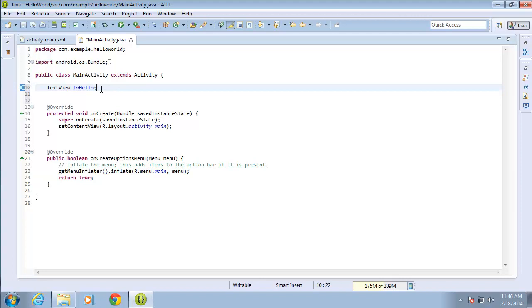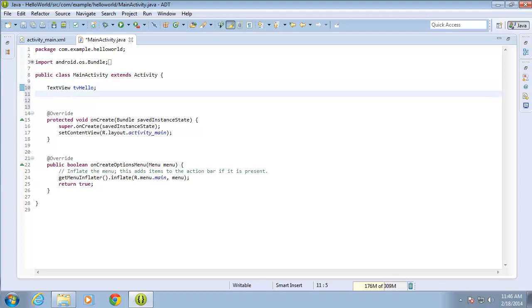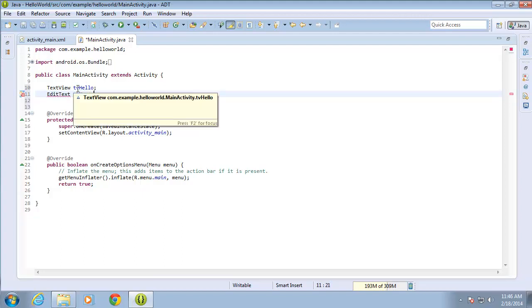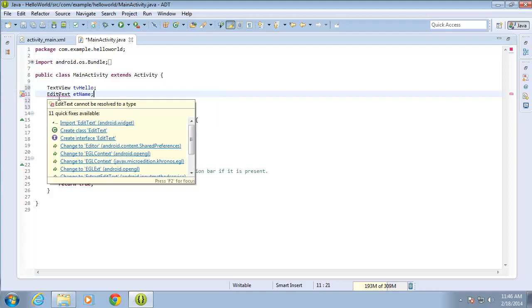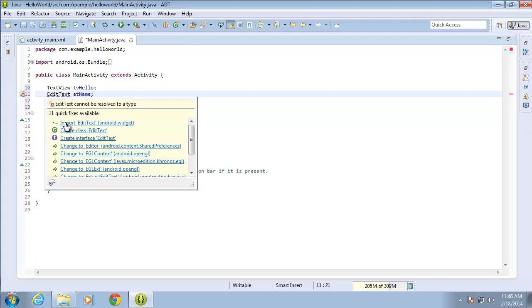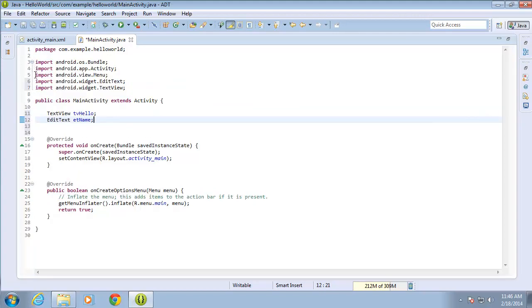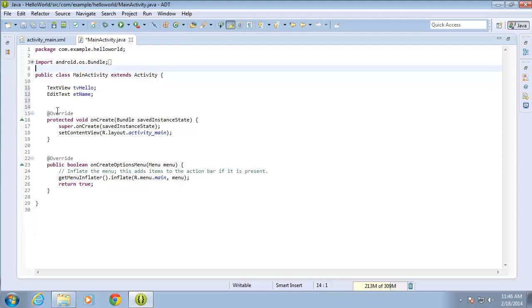I also need to add an EditText. So I'm going to type EditText, and I'll call this one etName for EditText name. That's the naming convention I'm going to use here within my Java code. Again, EditText has a red line under it, so I'm going to hover my mouse over it and import that class. If I expand that, you'll see that now I also have EditText imported.